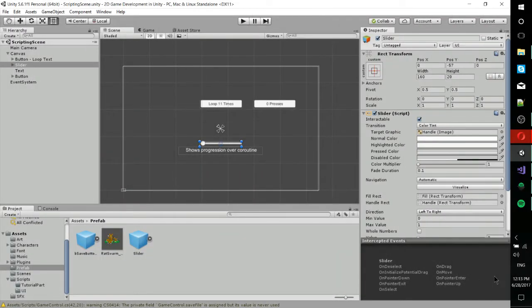Hello everybody, Chris here, and in this video I wanted to talk to you guys about coroutines inside of Unity, which is a fairly important subject.